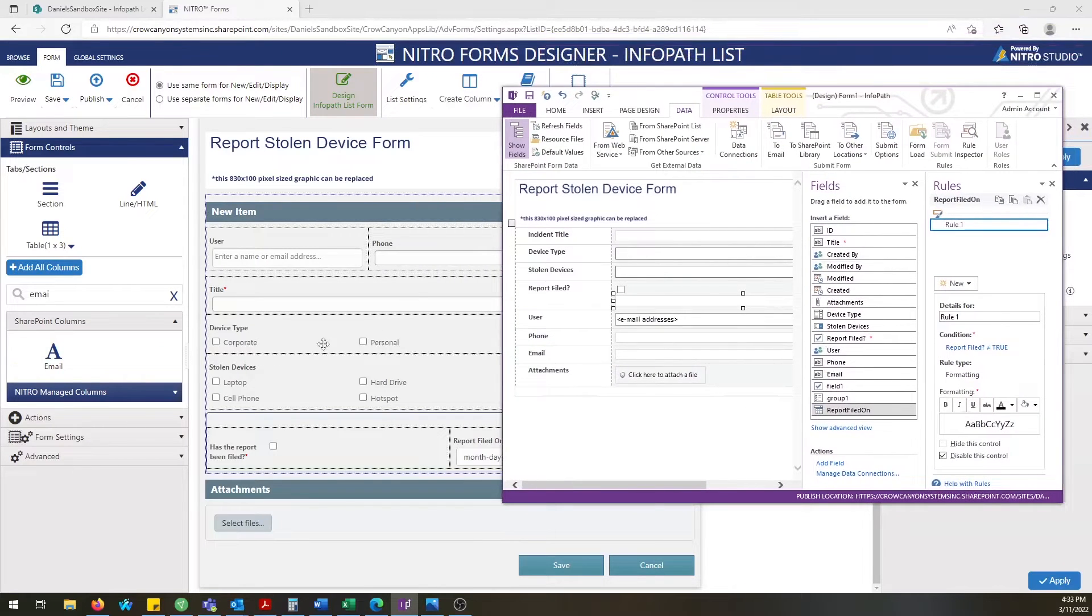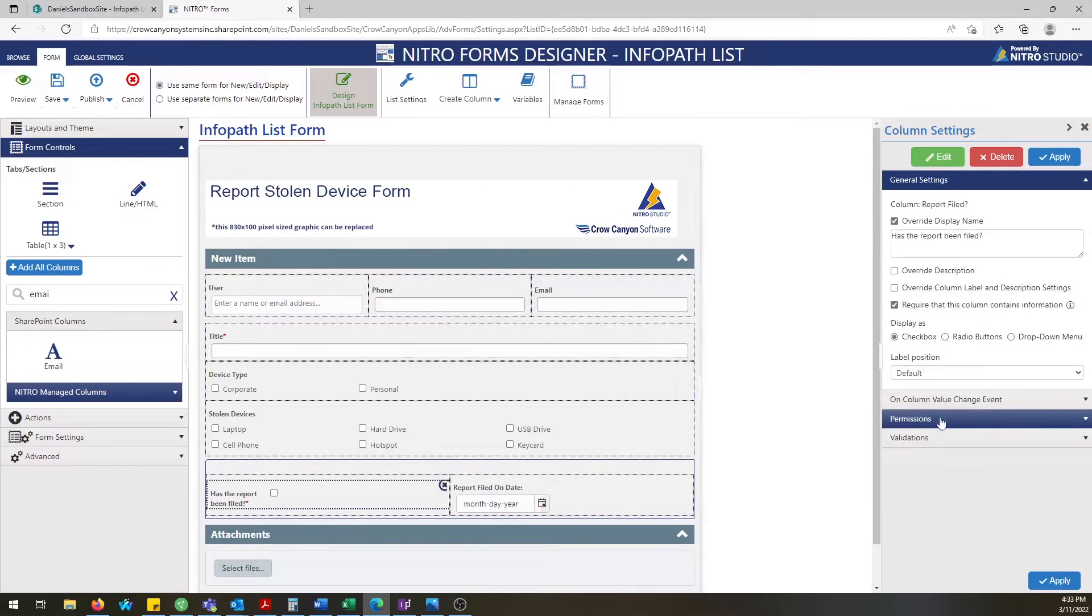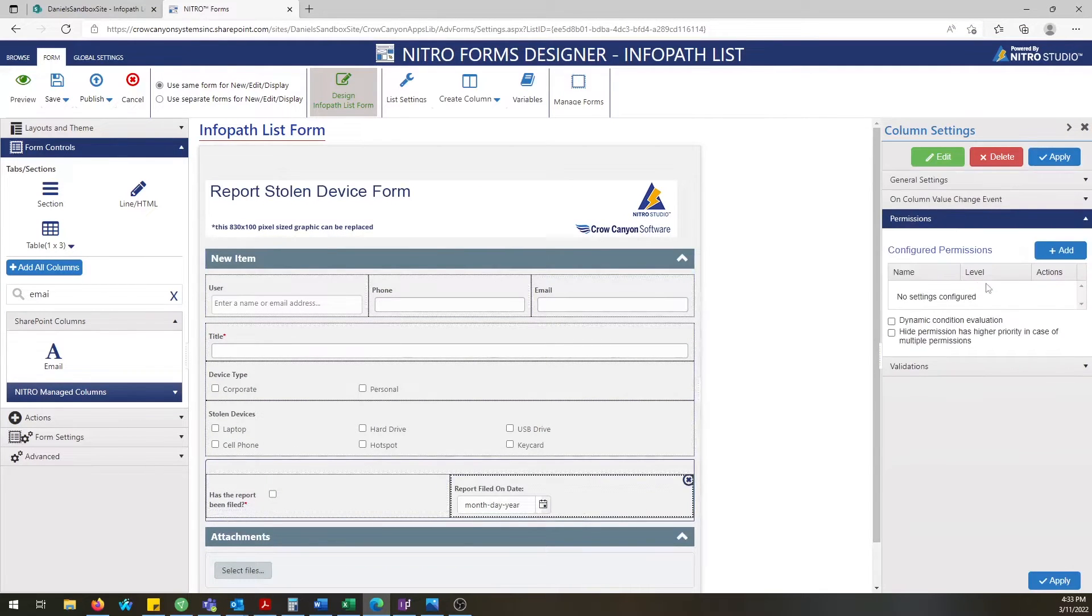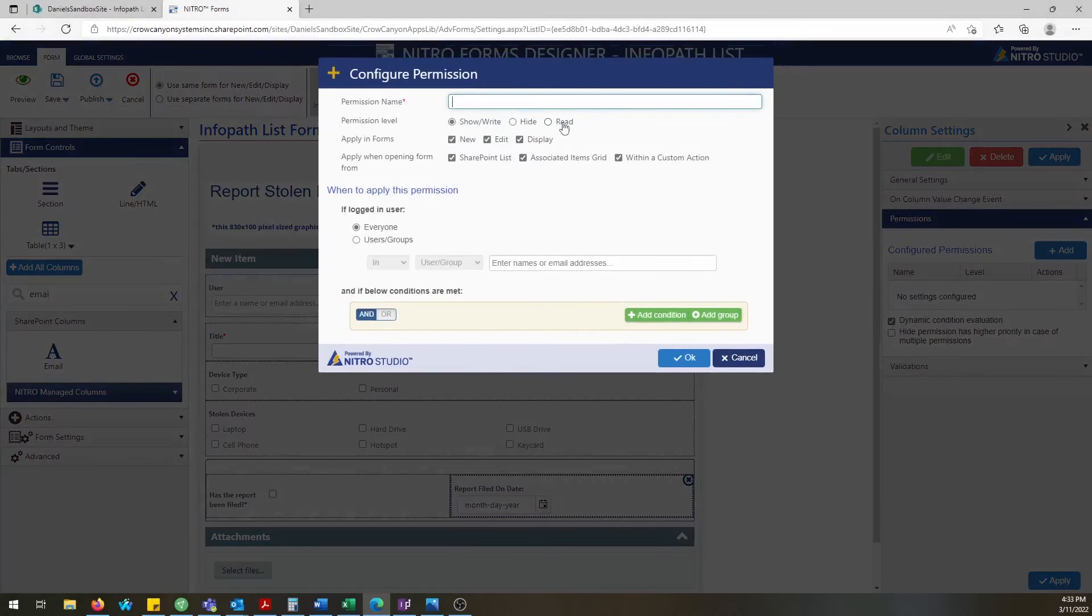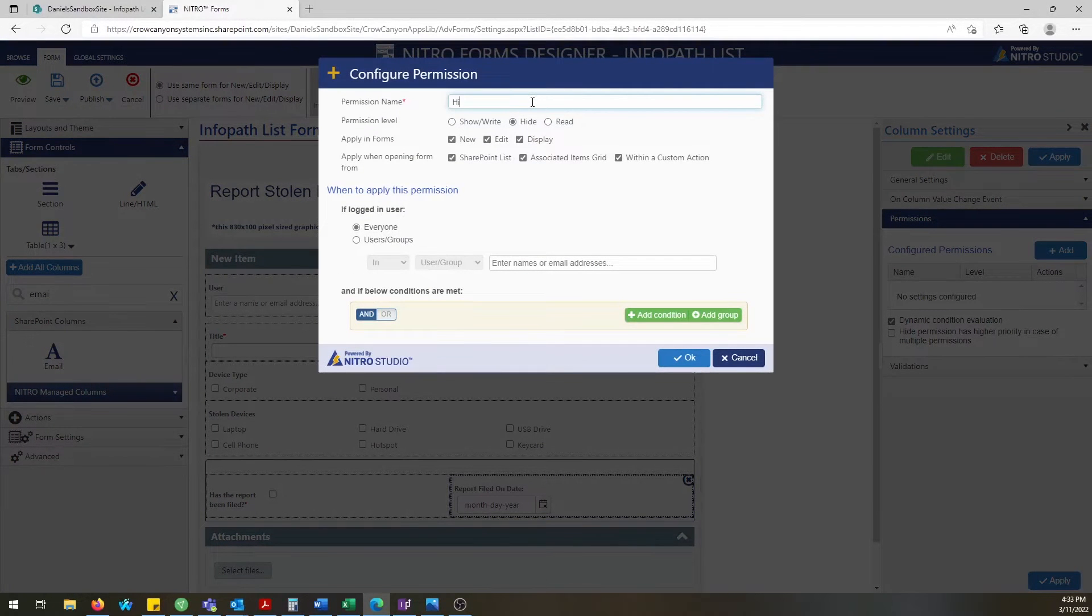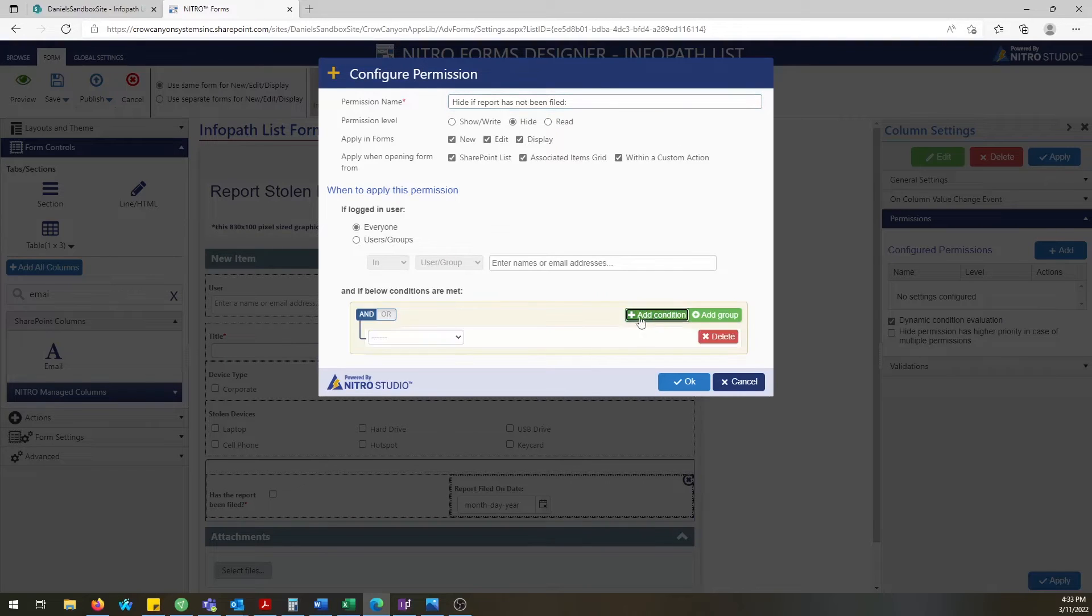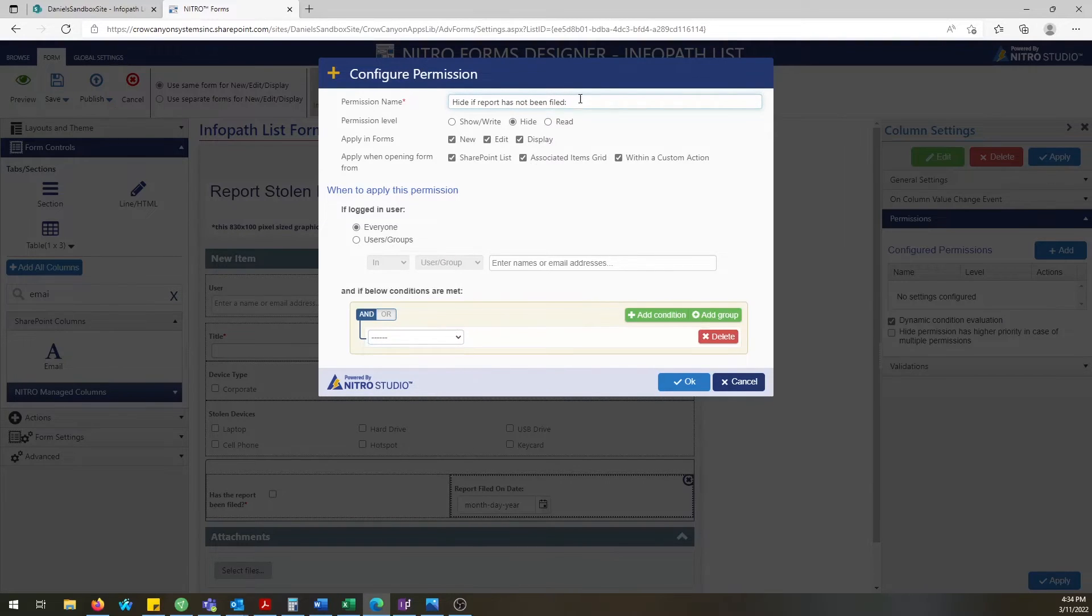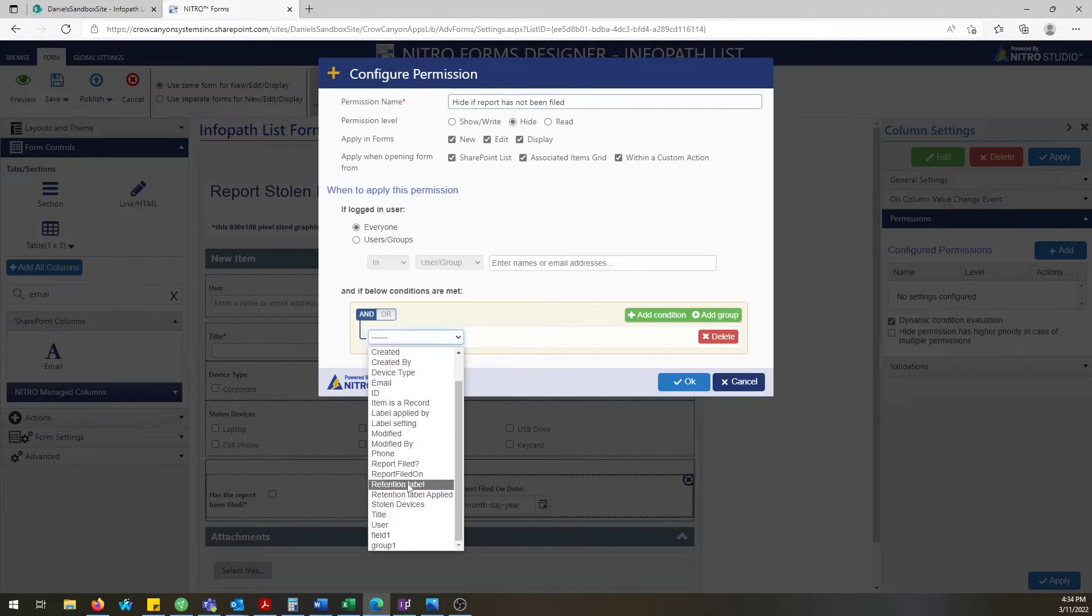You can go over to the right-hand navigation in Nitro, click on the column that you want to add permissions to, click dynamic condition evaluation, and then you're going to be able to show and hide this field either based upon another column's value or based upon the person that's logged into the form. So it makes it extremely easy to do admin permissions for showing and hiding fields if you're an administrator.